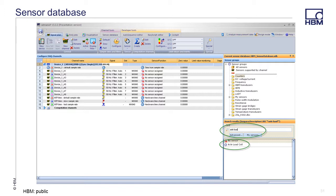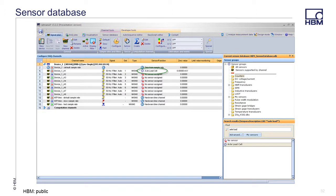Once your sensors have been added to the sensor database, all that is needed to set up an amplifier channel is to assign the sensor. The sensor can be found using the search field or manually in the sensors group. Here, the Axle Load cell is searched using 'Axle Load' and the search result appears immediately. The sensor can be dragged over to the amplifier channel and dropped in the sensor function column. The amplifier channel is now ready for a measurement.